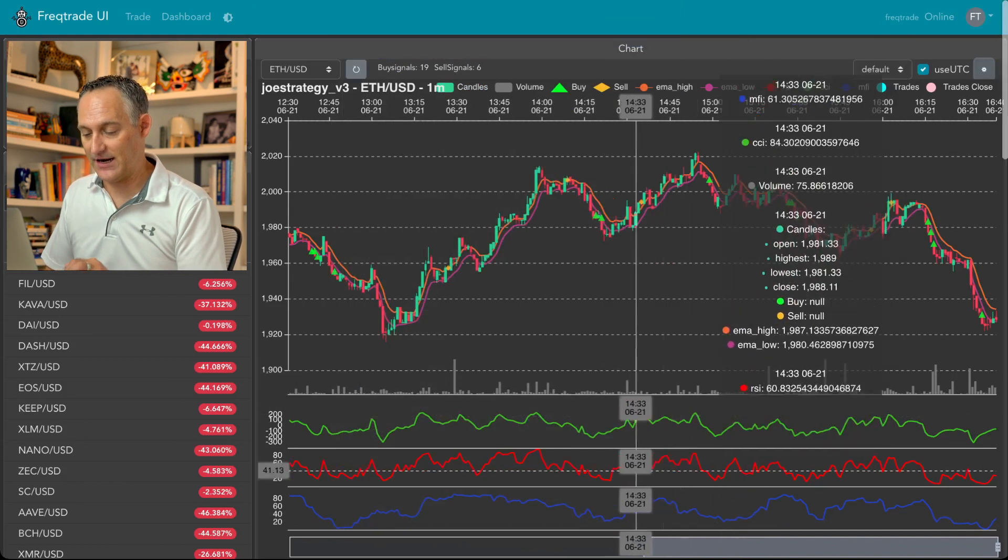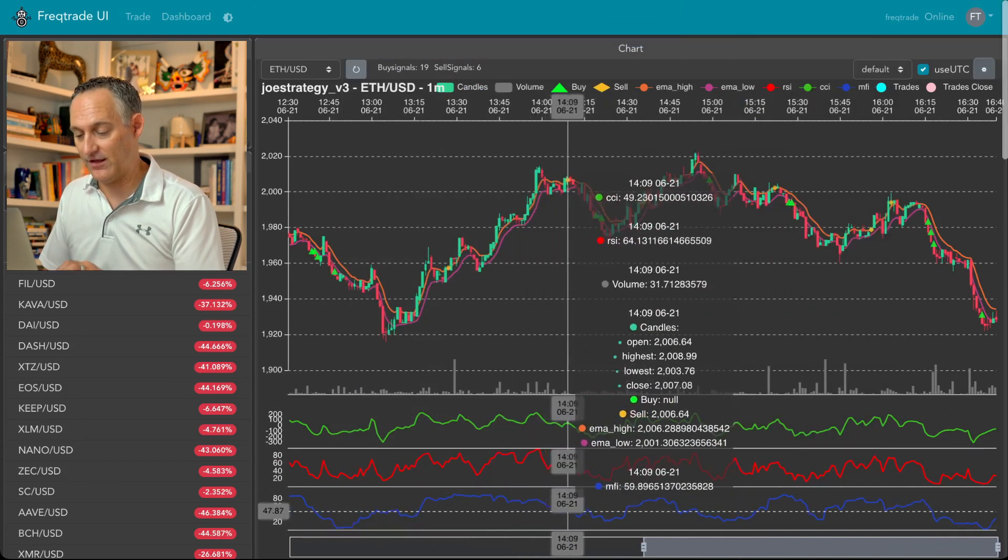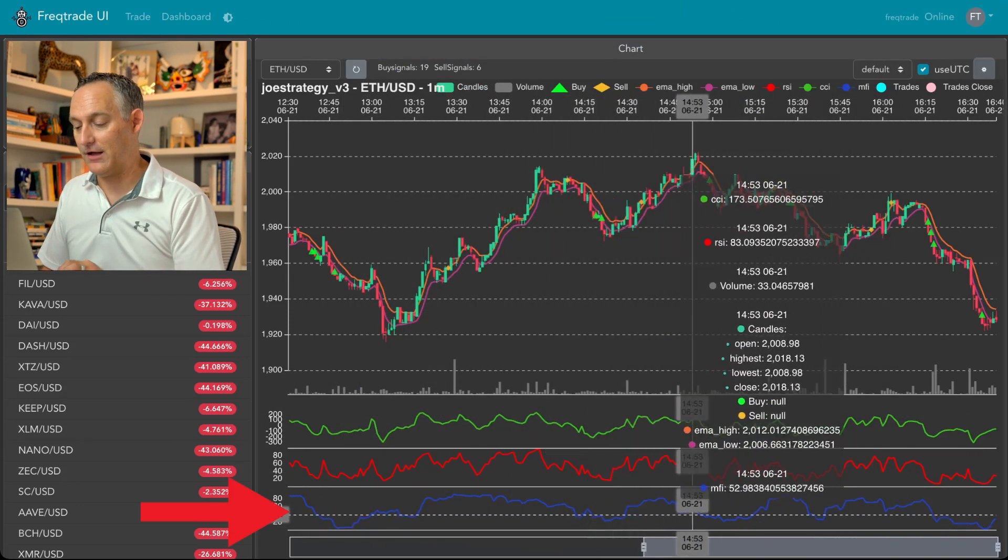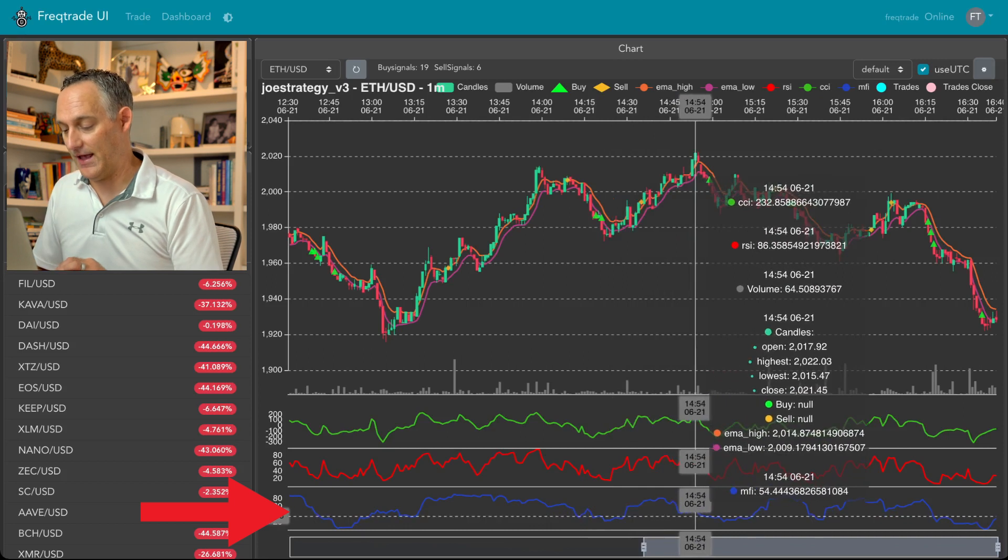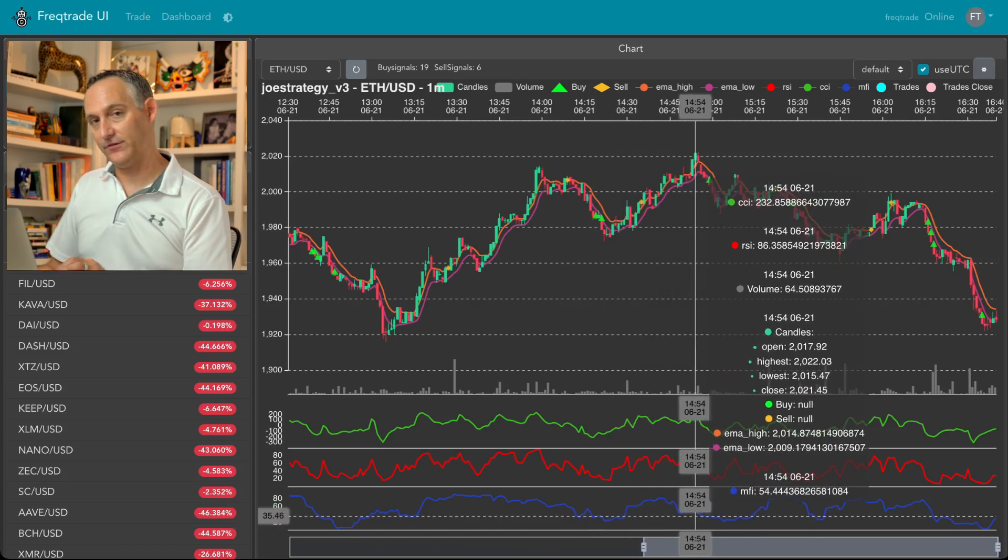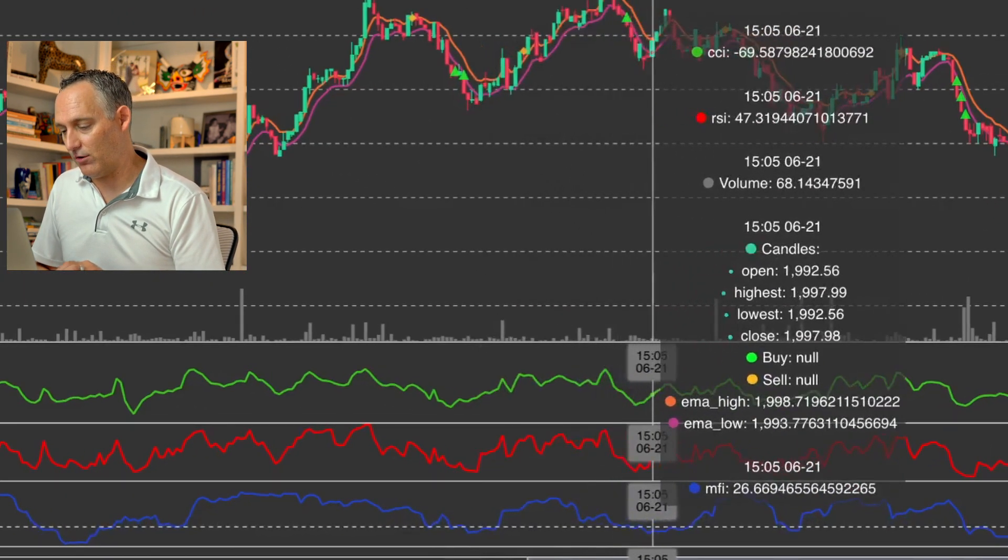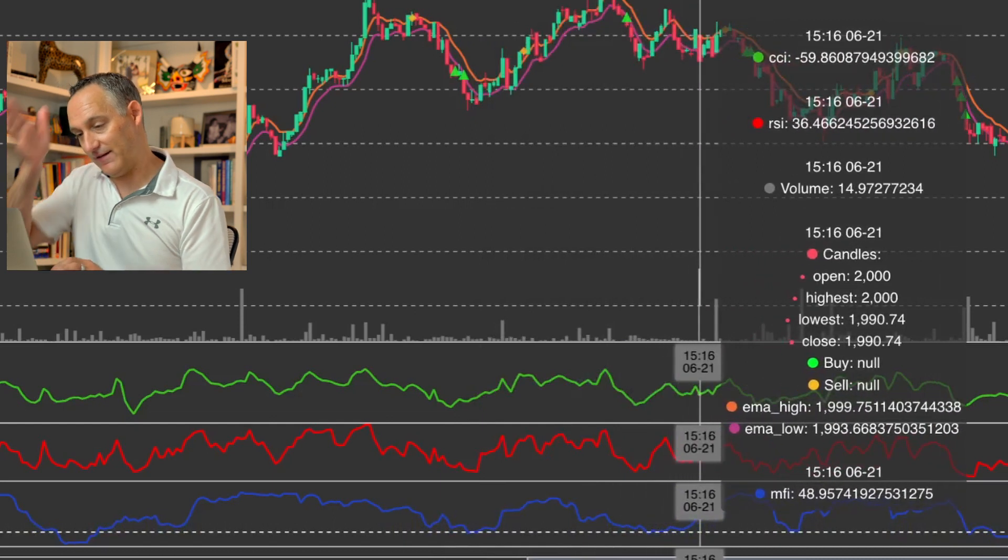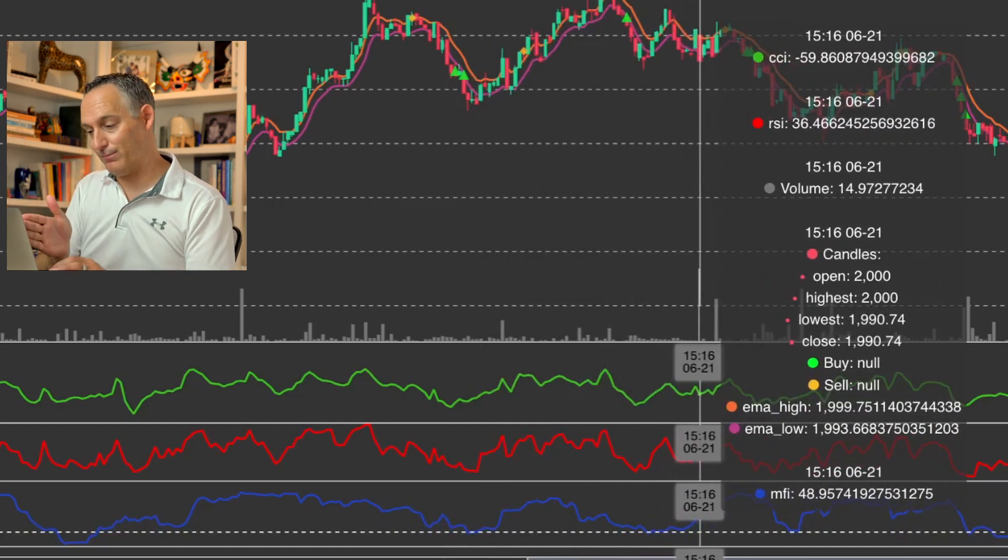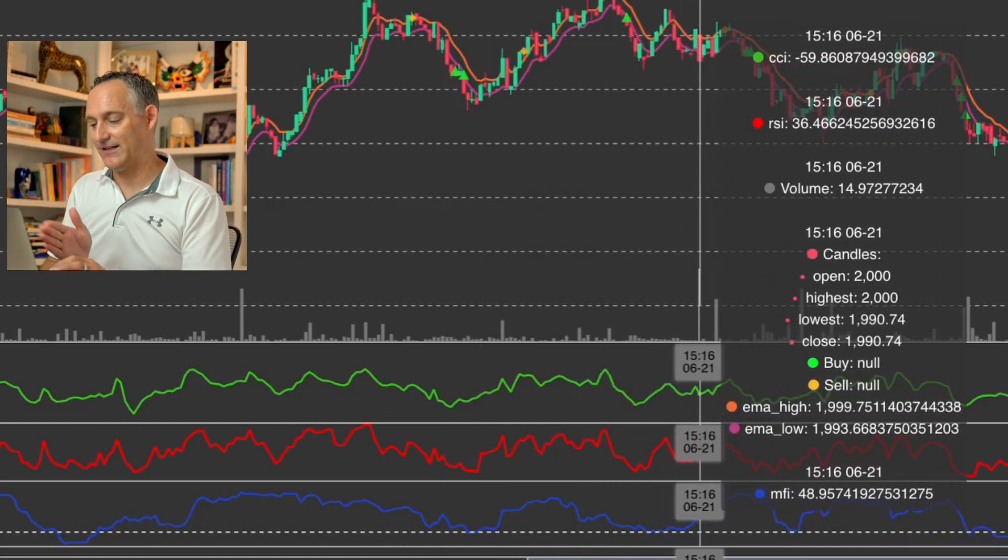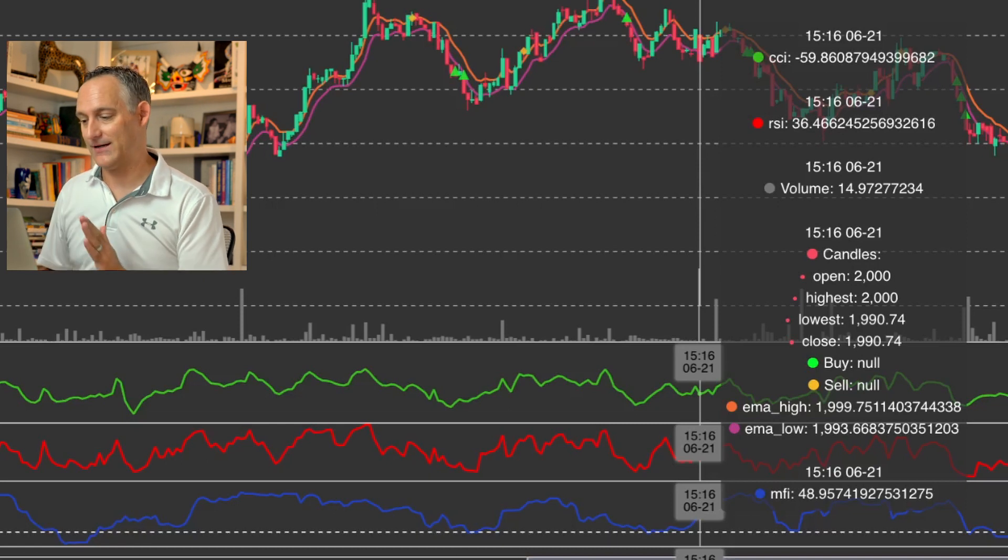And then you're back to your chart. And now we see at the bottom here, I have this third subplot, which is my MFI data. You also notice that as you hover over these data points, it's giving you that slice in time of exactly what those values were at that time.